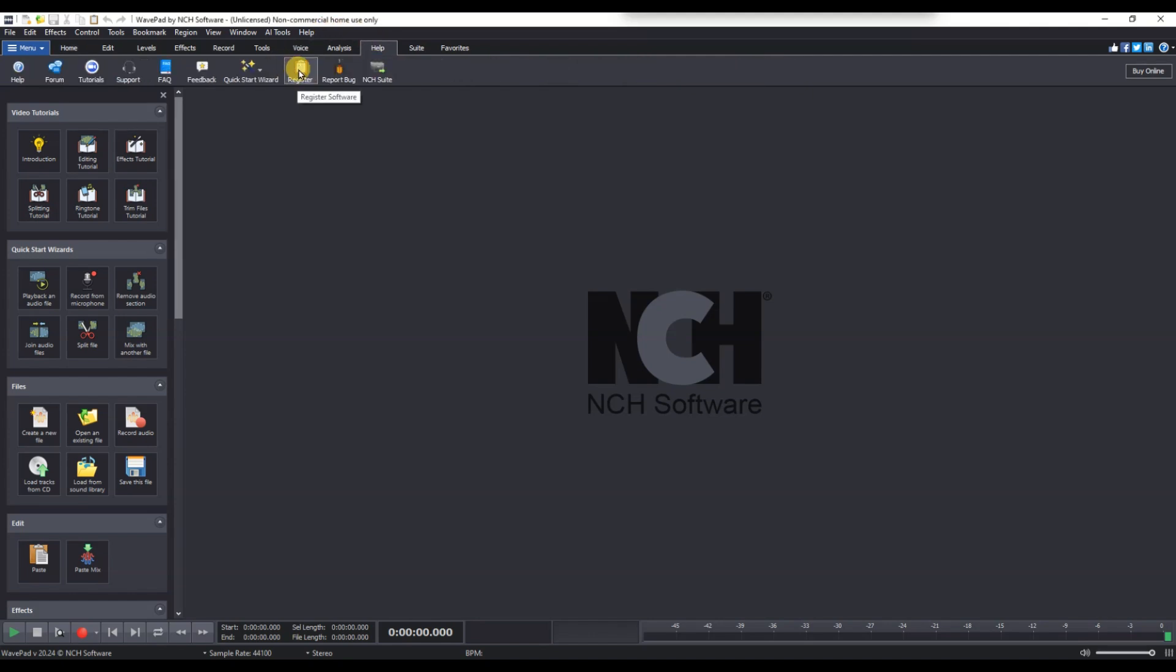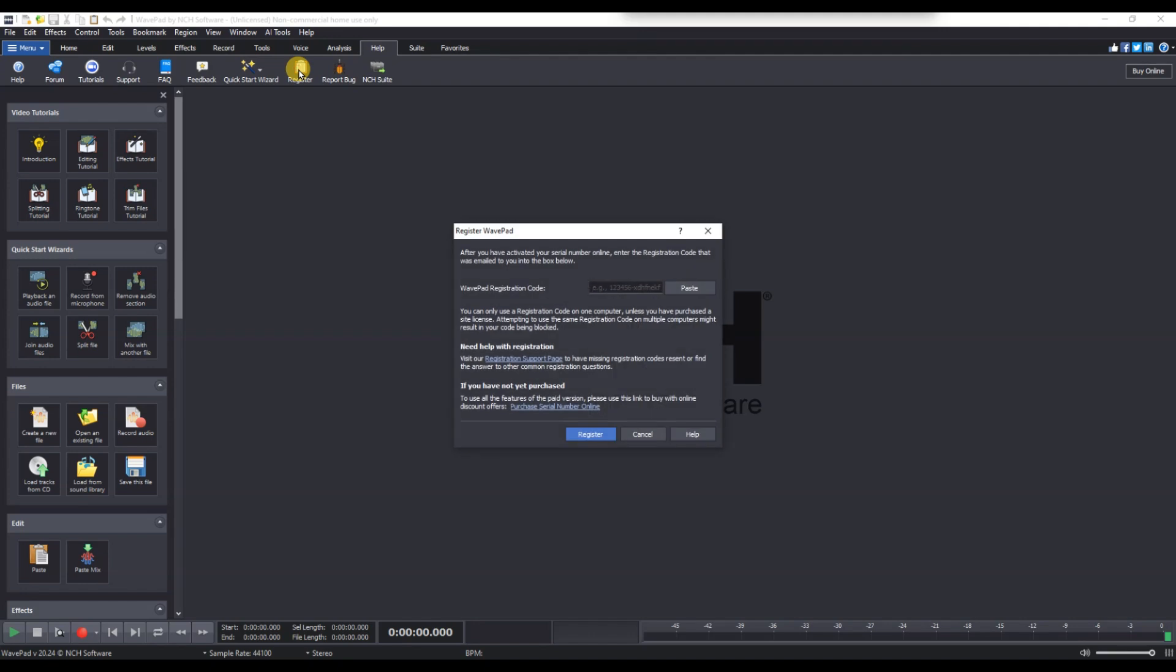Now, a window will open where you can enter your license key. Carefully type or paste the license key you received when you purchased webpad.